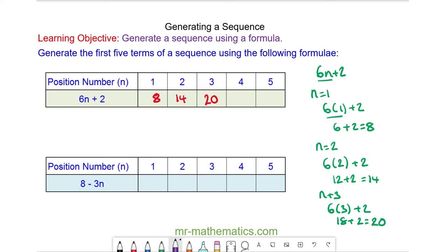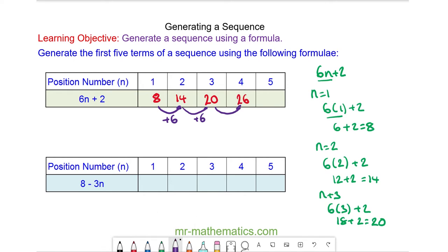Now you might notice that our sequence goes up by 6 every time. So we can predict using our pattern — this term will be 26, and this next term will be 26 add 6, which is 32.